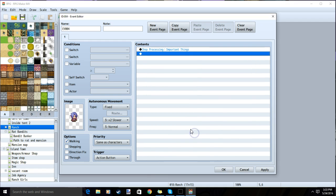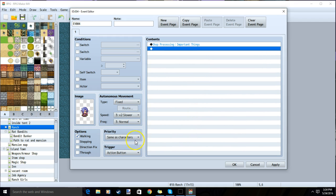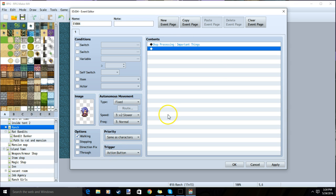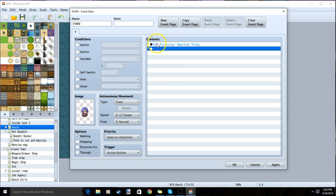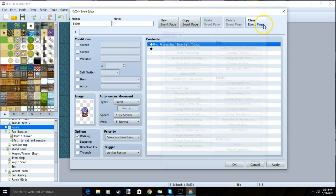Once you have this, you can click OK. Make sure your priority is same as character and the trigger is on action button. Currently, this NPC will open a store when your player talks to them. We can make it so that this NPC will talk to your player before and after they open up the shop by inputting text before and after the shop processing command.